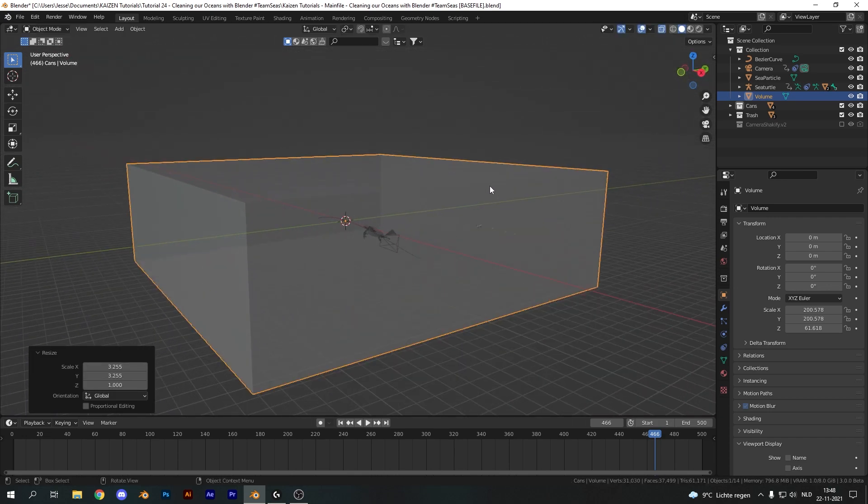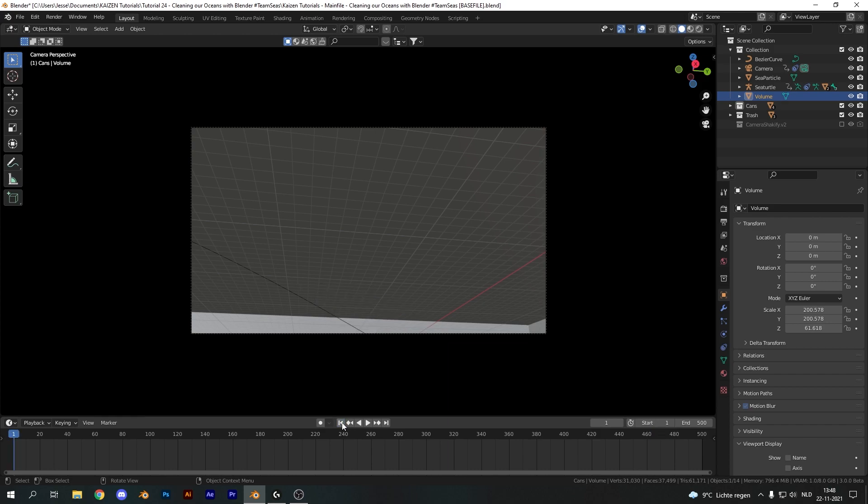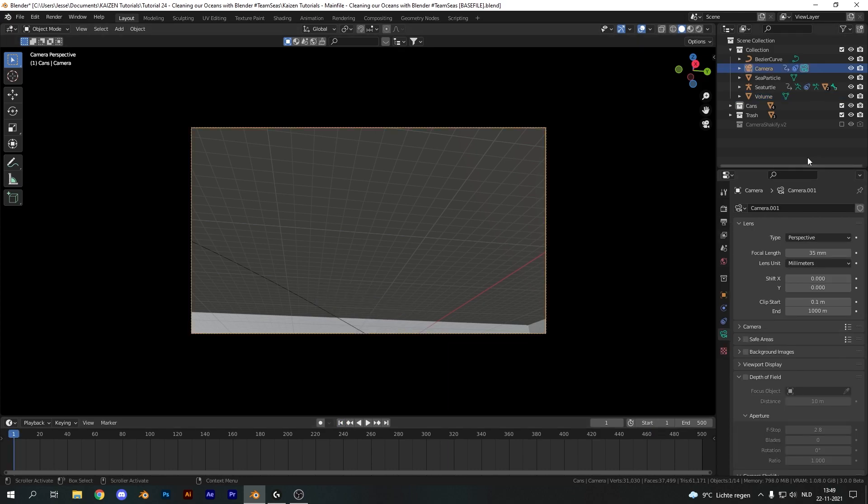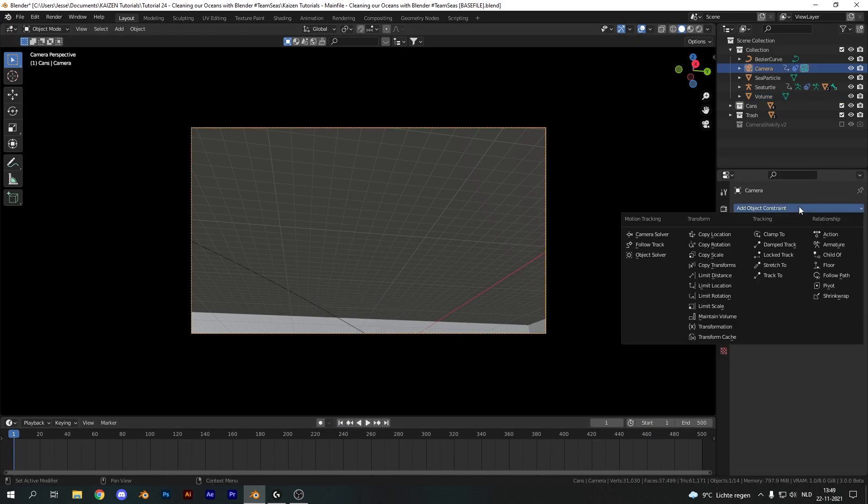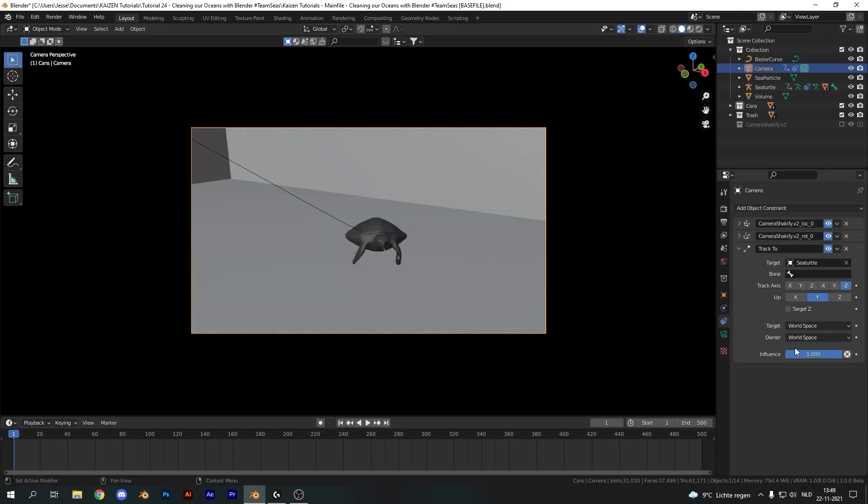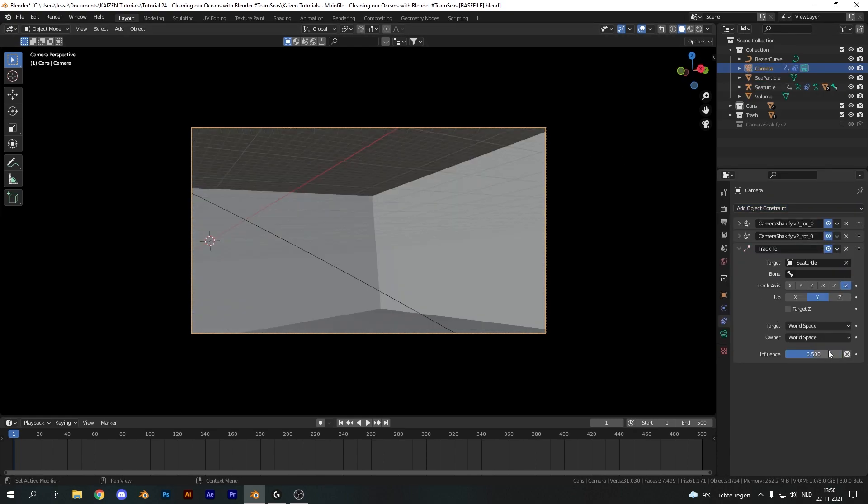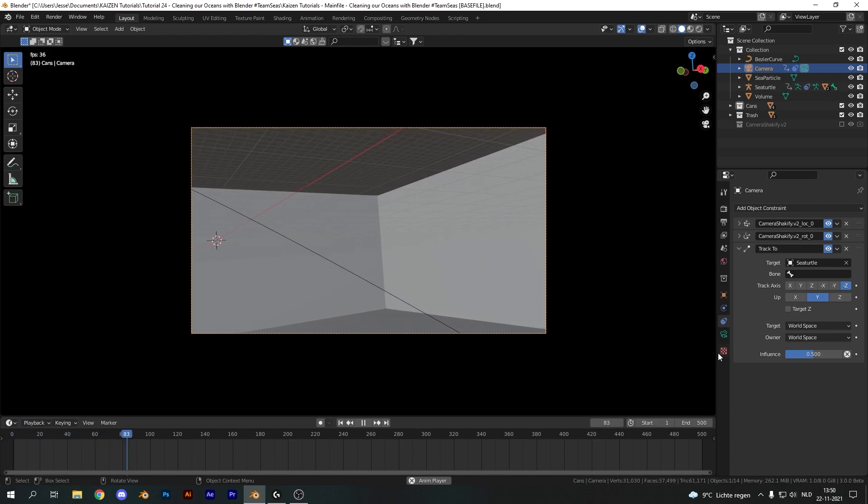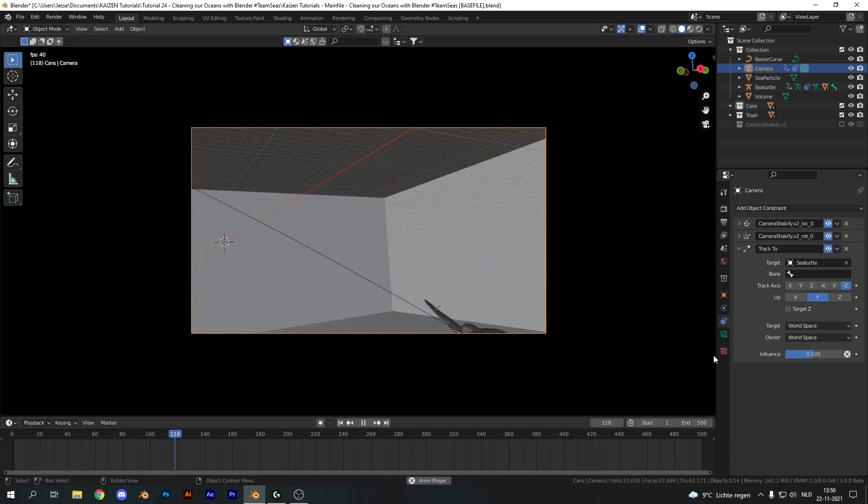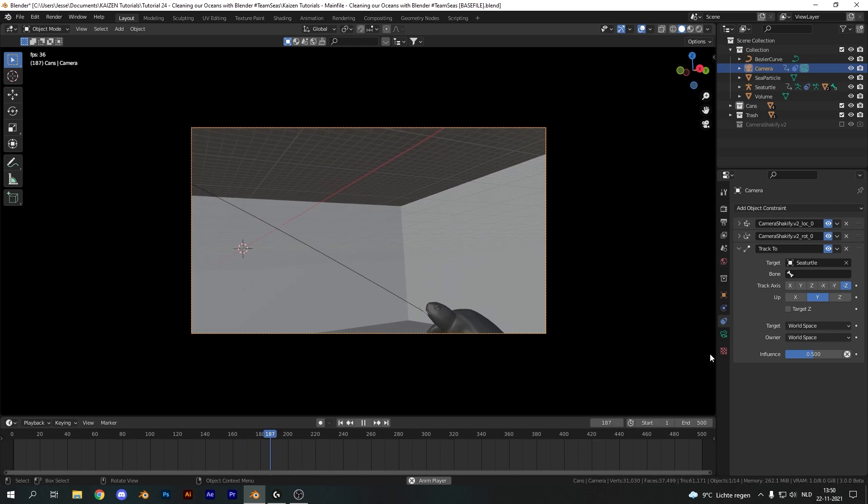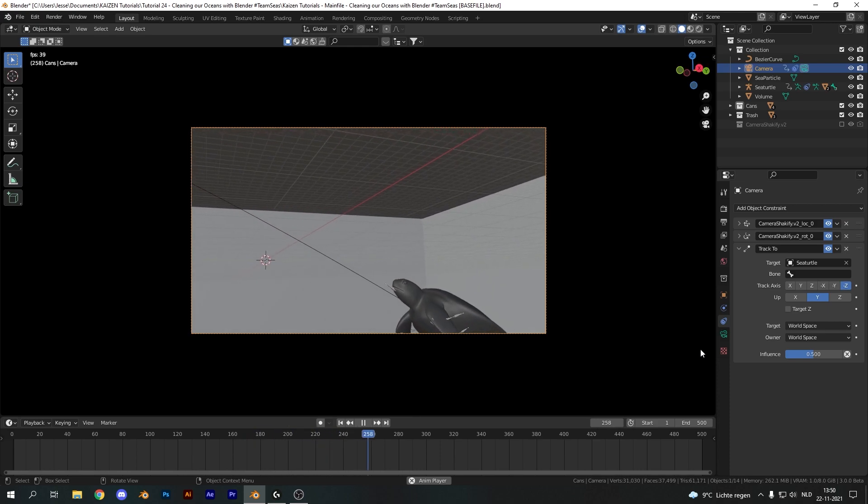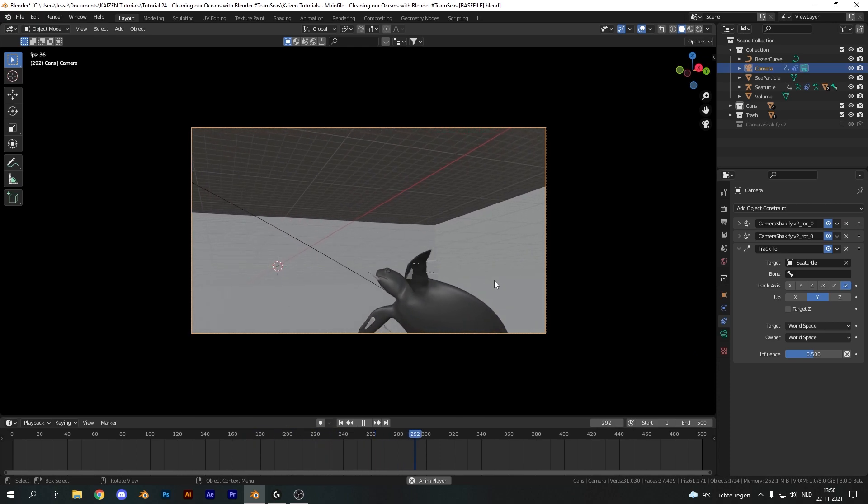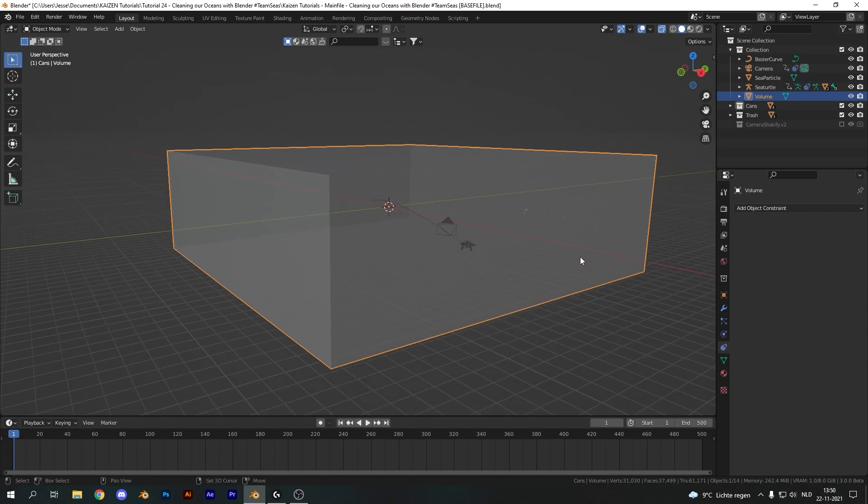Now before we do anything with the material let's make sure our camera is tracking our sea turtle. So select our camera and go over to the object constraints again and add a track to object constraint. Select the sea turtle as the target and set the influence to 0.5. Now if we play this back you will see it's following along ever so slightly and not too much so it's not looking chaotic but it does follow along nicely like it's an actual moving camera.